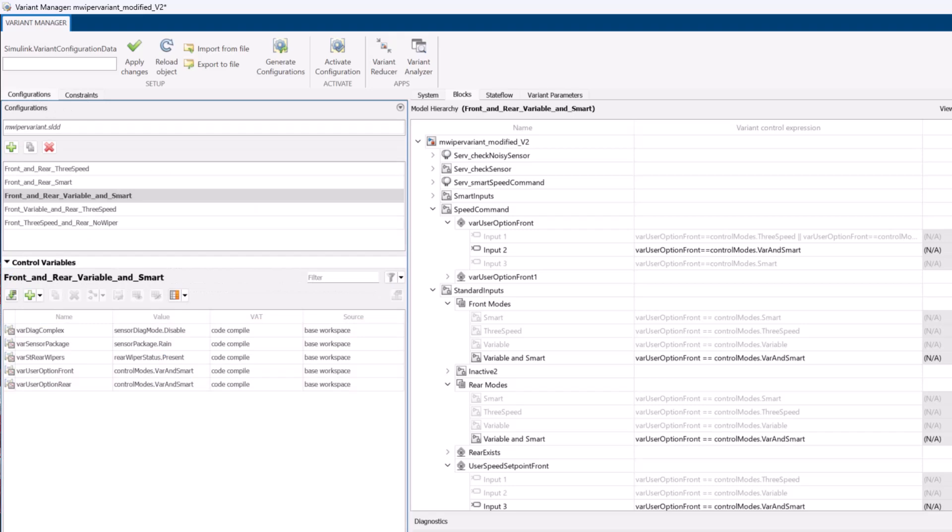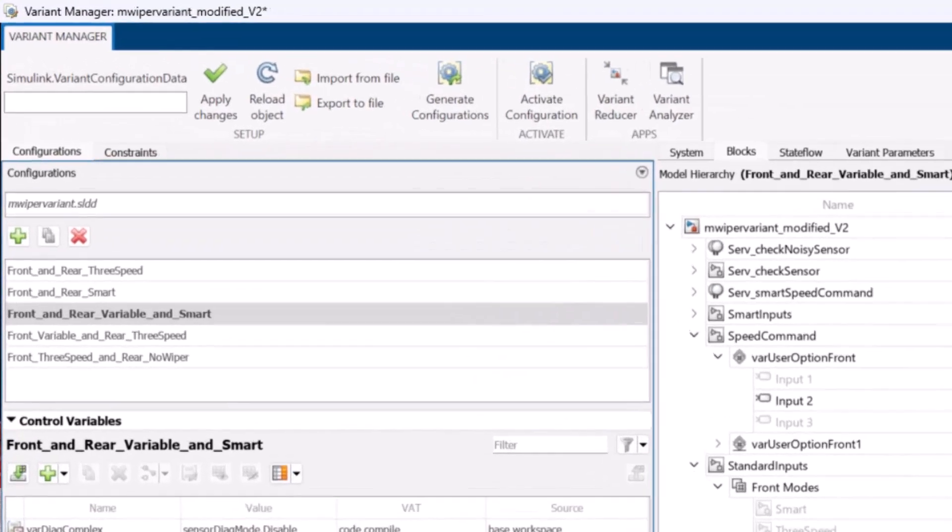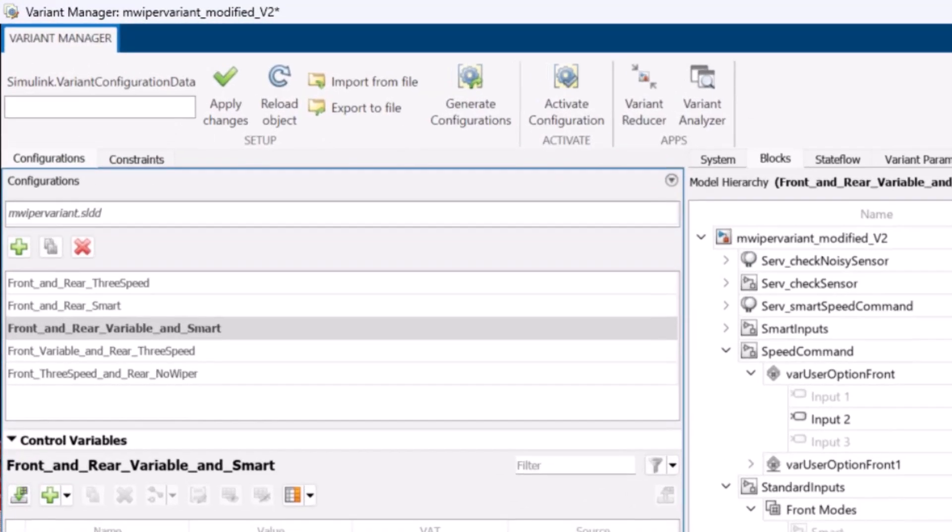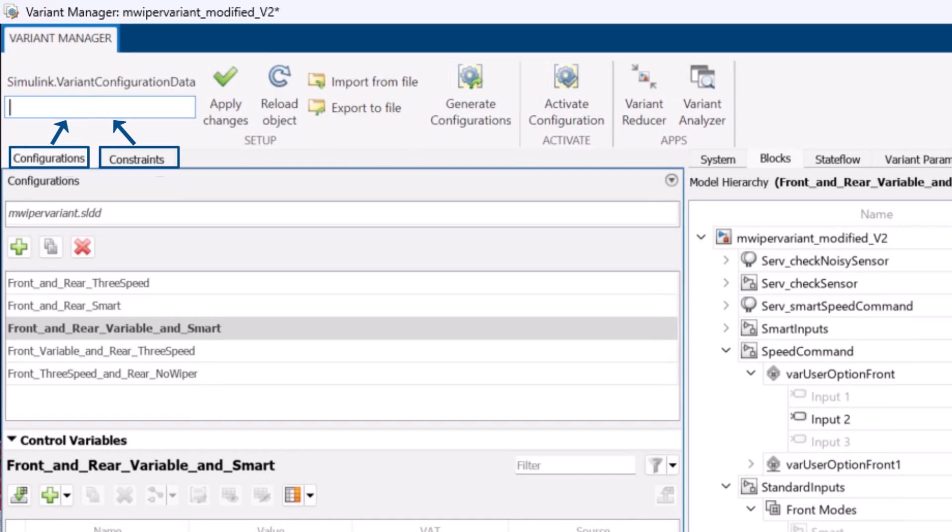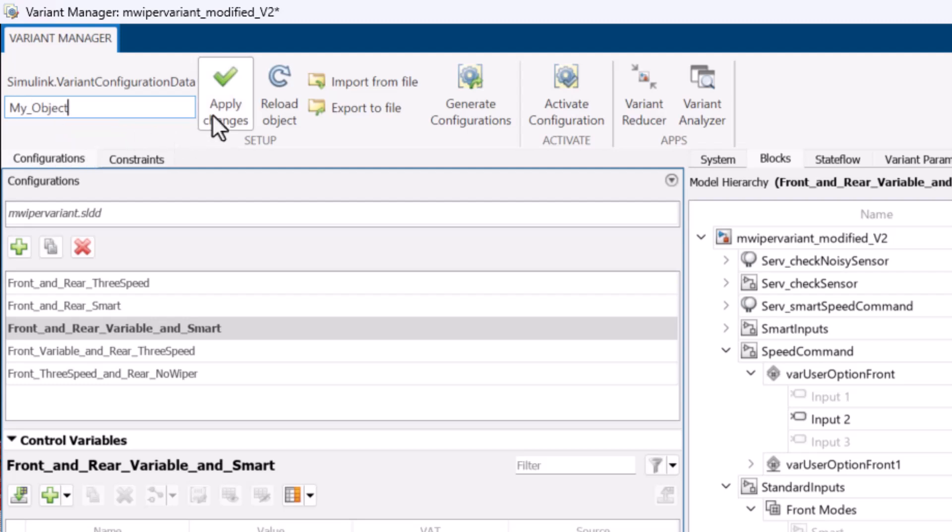Now you have your configurations and constraints ready. You can store them in a Simulink Variant Configuration object. Let us save current combinations and constraints with object name as my object.